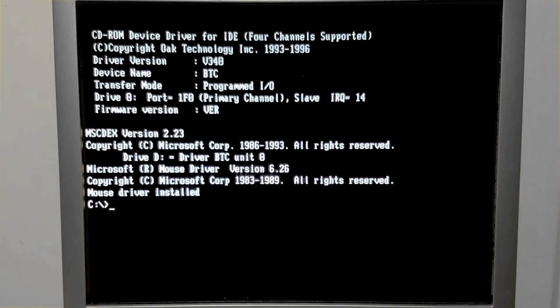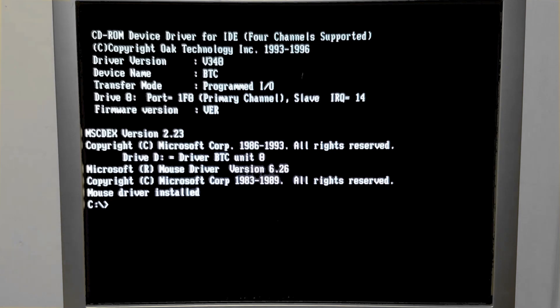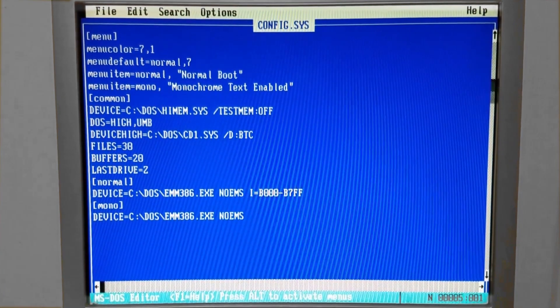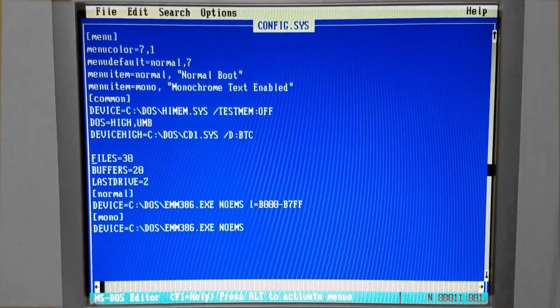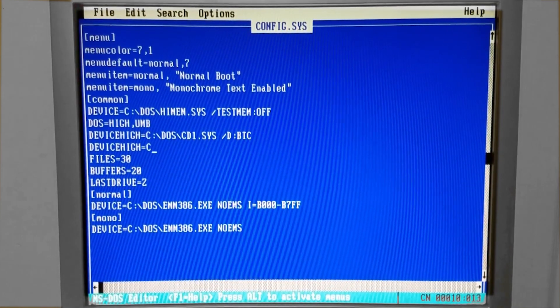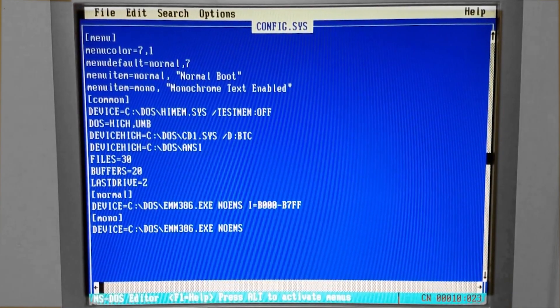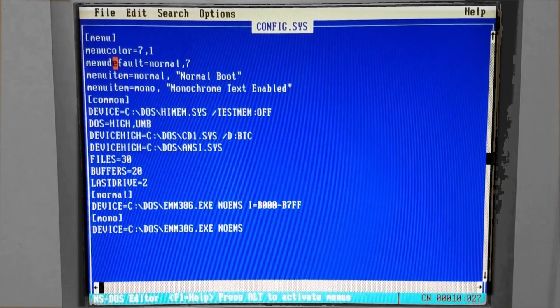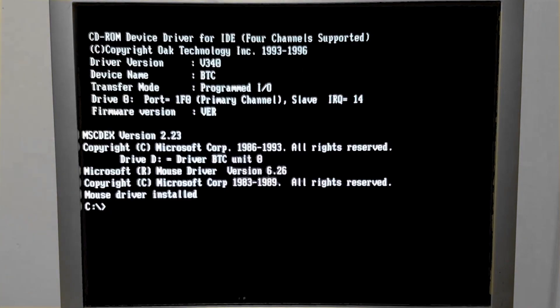Today we will be working with the mode command. The mode command allows you to set parameters for how devices function in MS-DOS. First, we will need to add a line to our config.sys file that will load ansi.sys on boot. Ansi is a relatively small file, so I'm going to add that here below the CD-ROM bar. We will save the file. Let's start with the keyboard.